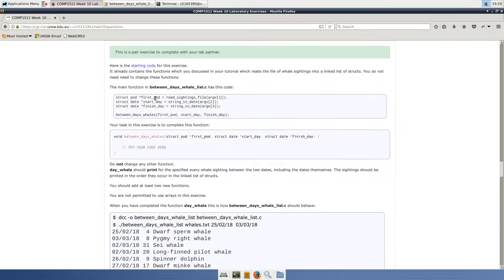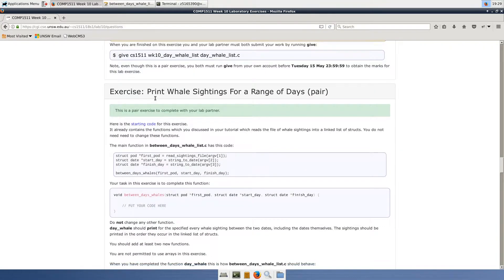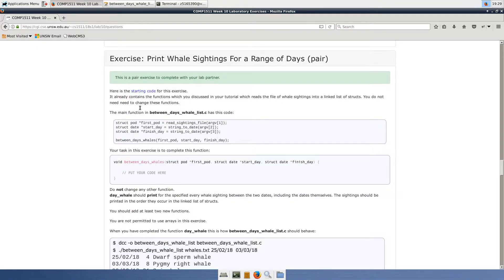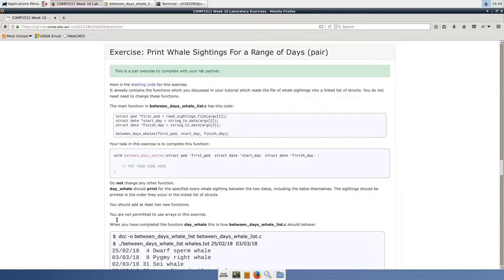Today we're going to be looking at the Between Days Whale List exercise, which takes in a linked list of whale pod sightings and prints the sightings which occur between the two given dates.